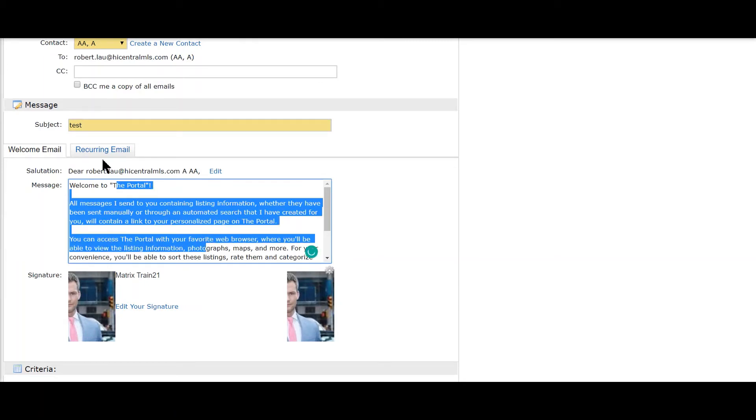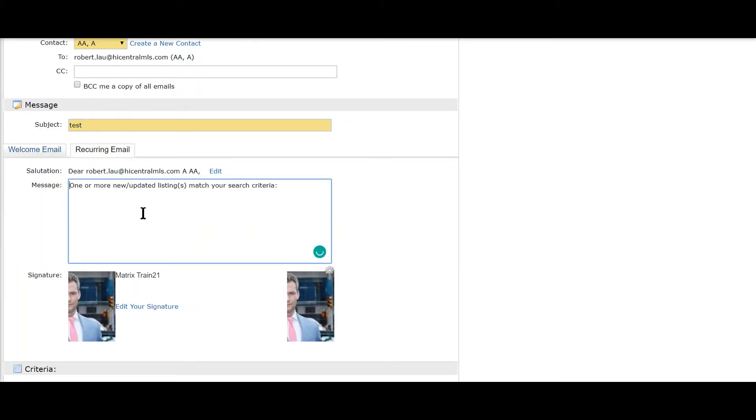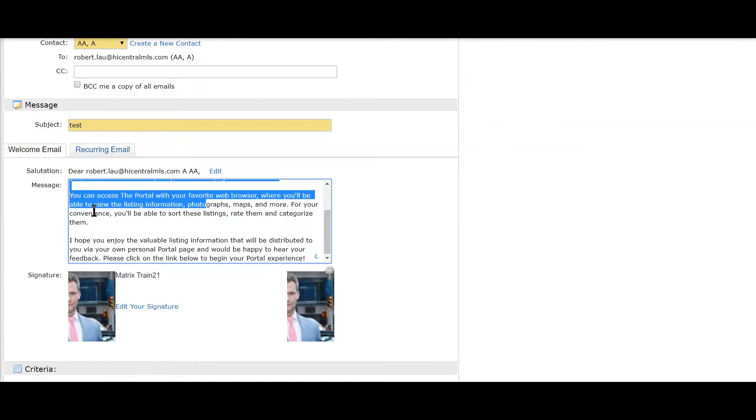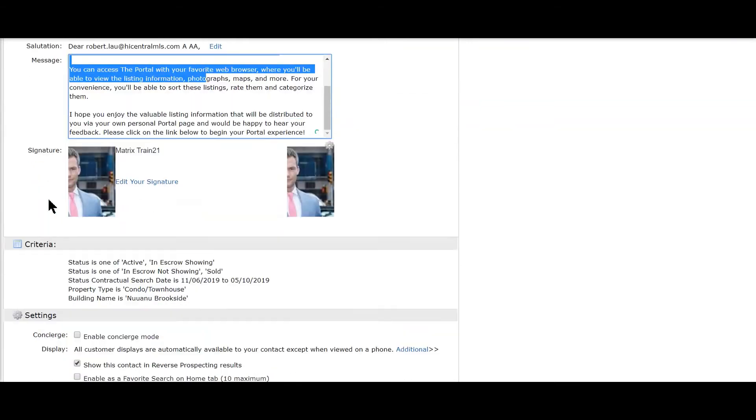You also have the recurring message, so if there's any updates, you get the recurring email. Add your signature, and we're going to move down to the second part: Settings.